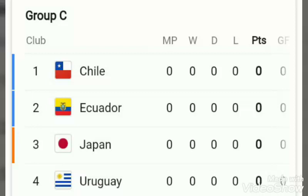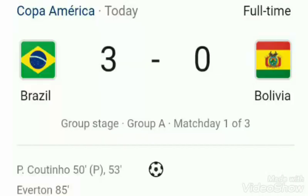Please comment your favorite team in the comment box. Thanks for your support. Please like, share, and comment. You can see the match result of Brazil versus Bolivia, in which Brazil won the match 3-0.